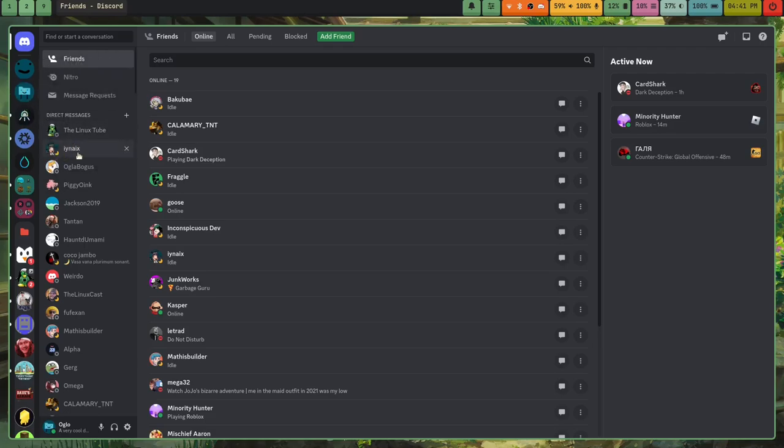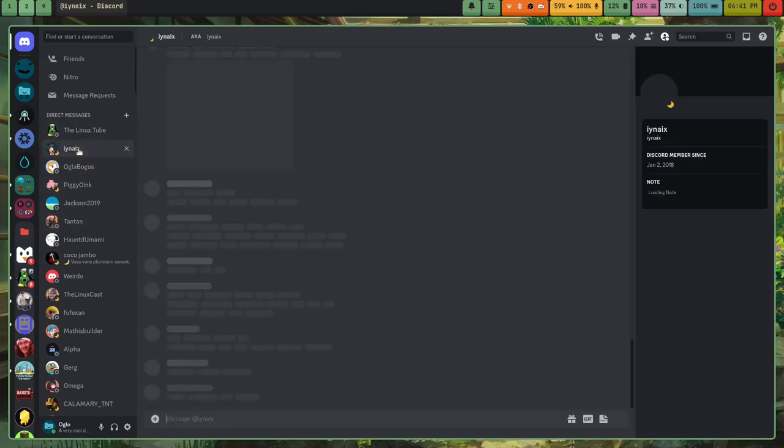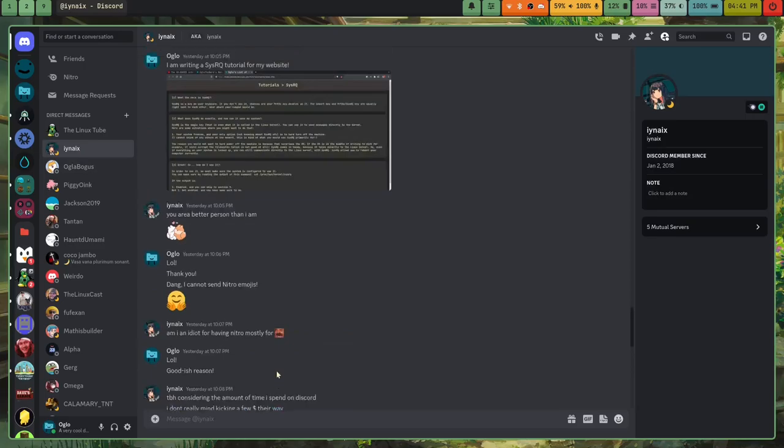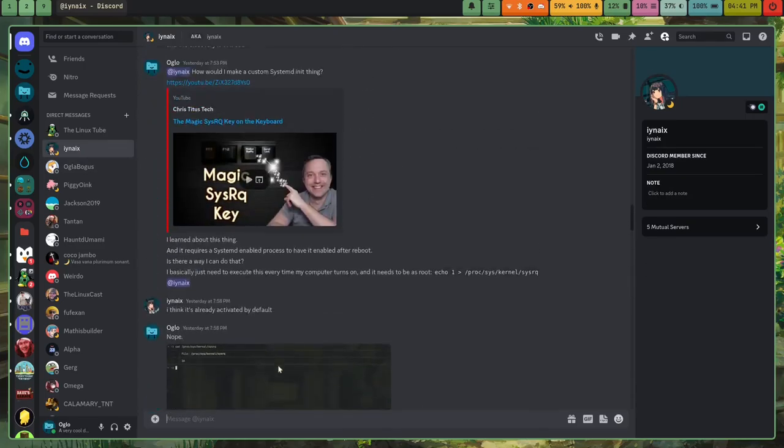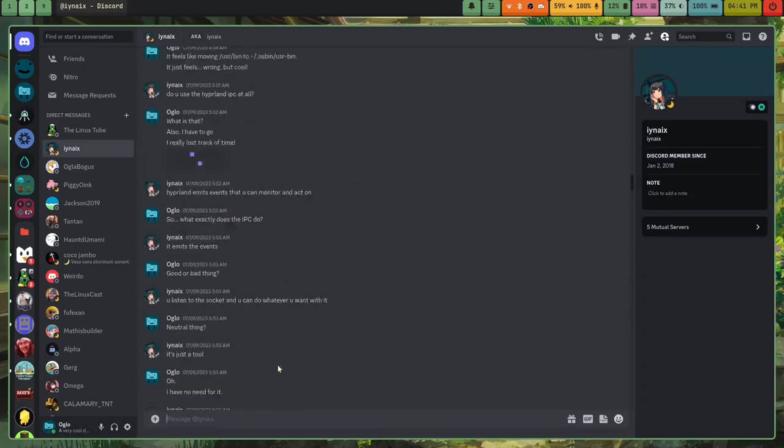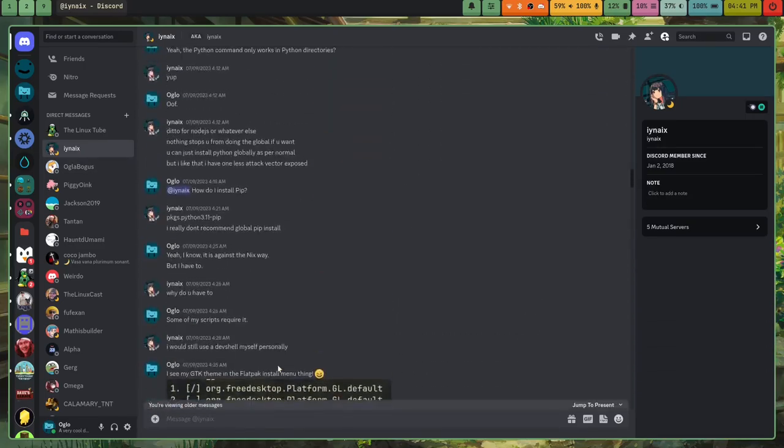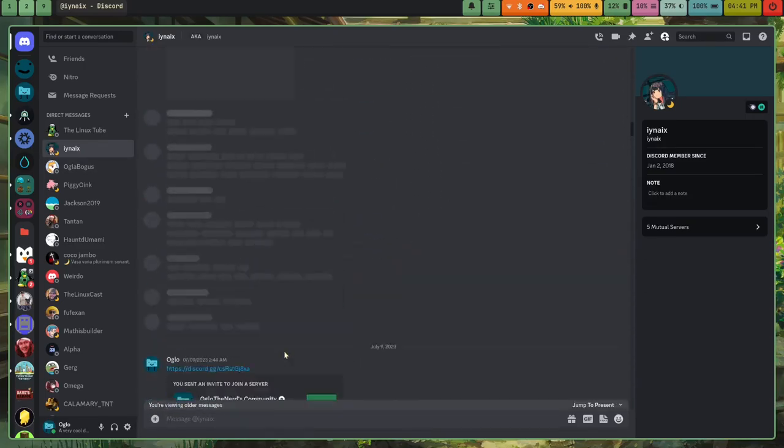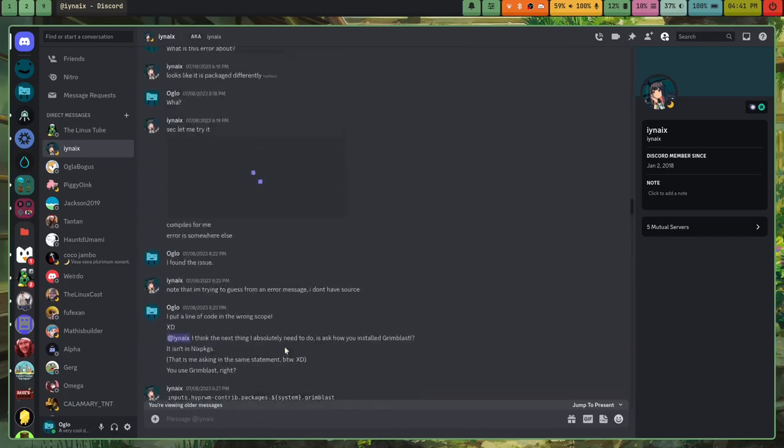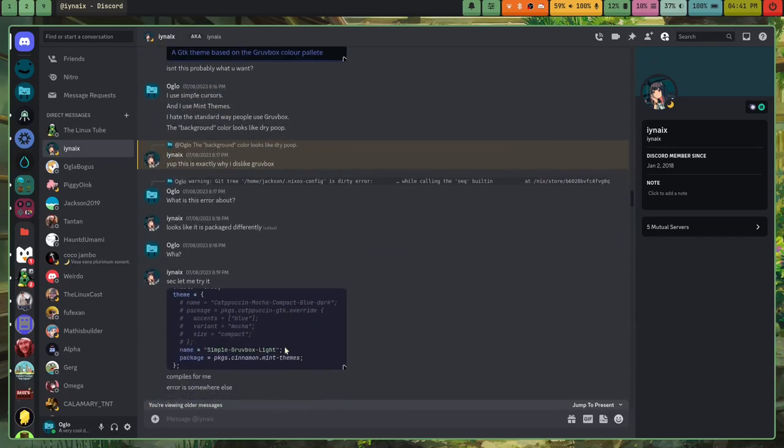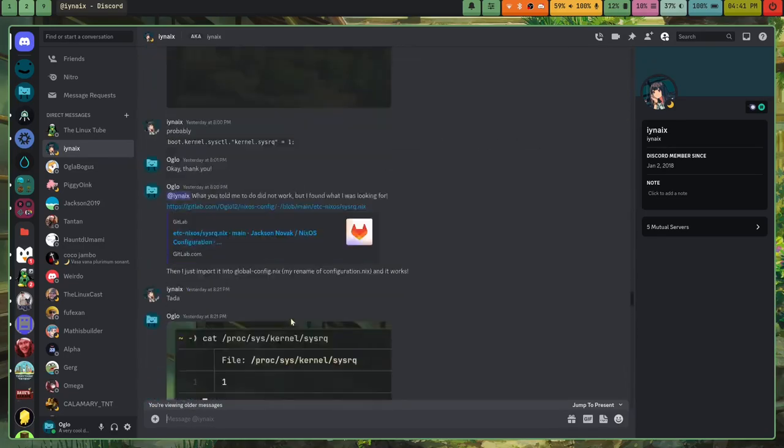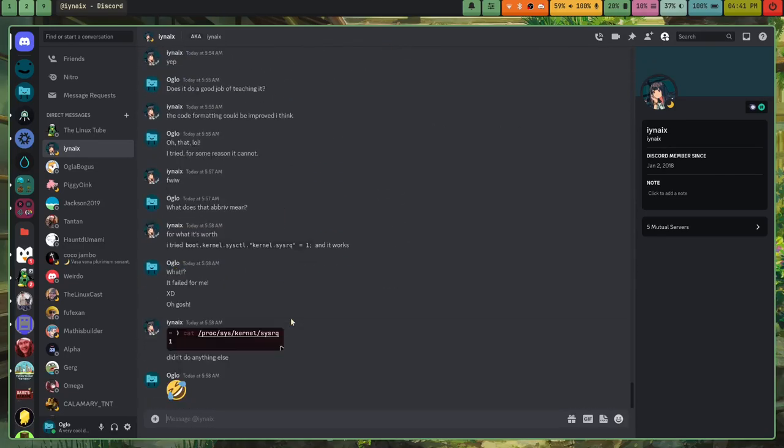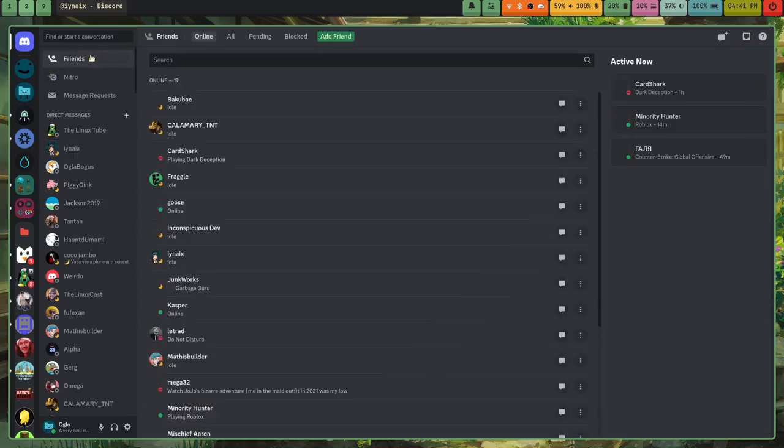And then I've got some people that I have in my friends list that have helped me a ton. So like, here's Inatx. We talked back and forth getting NixOS to work and stuff, really helped a lot. Thank you, Inatx, if you see this video. Yeah. So, yeah. All right.